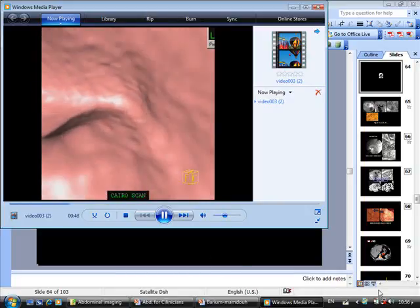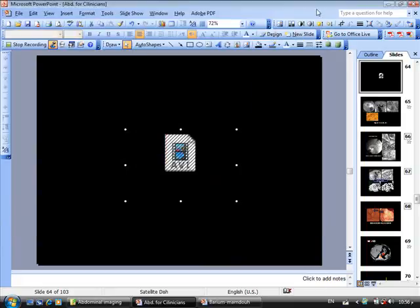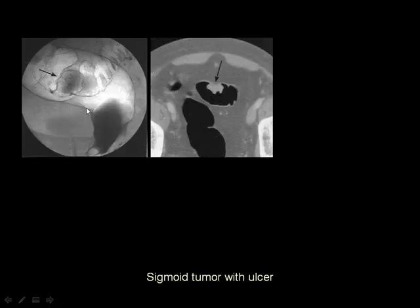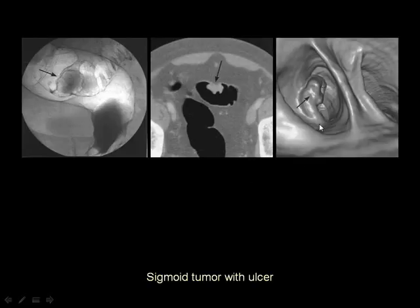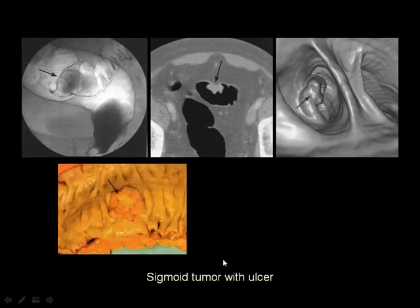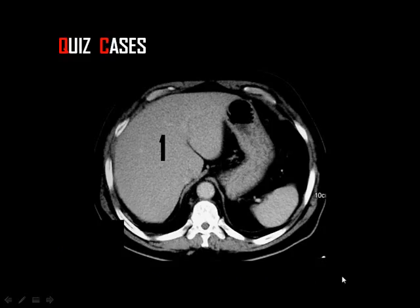A polyp inside the colon can be identified by virtual colonoscopy. If a polyp shows ulceration at its tip, this is suspicious for malignancy. This is demonstrated by a case where a polyp with an ulcer at its tip was seen on virtual colonoscopy, and after resection was proven to be sigmoid carcinoma.